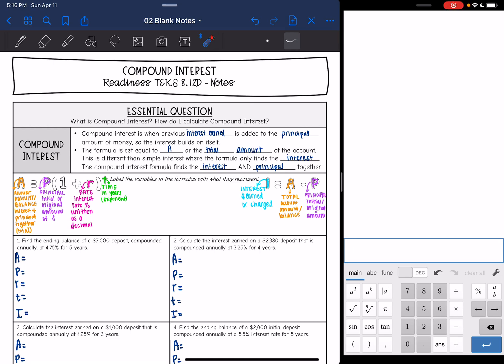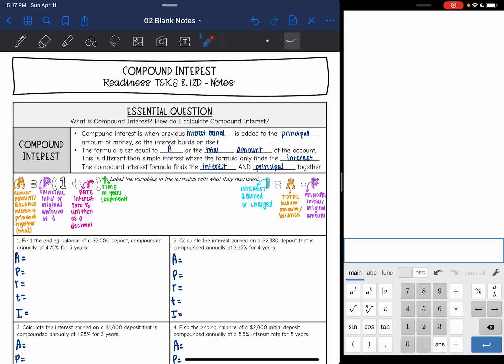Hey guys, today we are looking at another type of interest called compound interest and we're going to talk about how to calculate it. Compound interest is interest when the previous interest earned is added to the principal, so basically the interest builds on itself. With simple interest, we just added the interest to the principal at the end. With compound interest, that interest will be added back at the end of the year and then your principal grows, which makes the other interest grow.